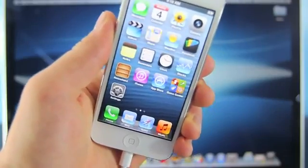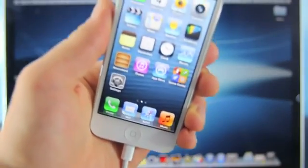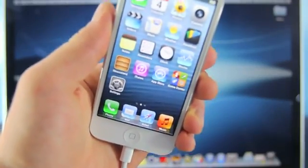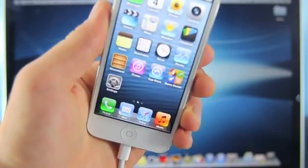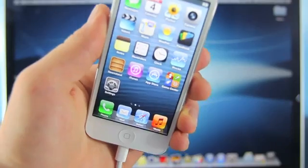Hey guys, everything Apple Pro here and this is finally it. The untethered iOS 6 jailbreak is finally here.